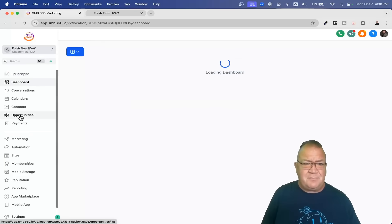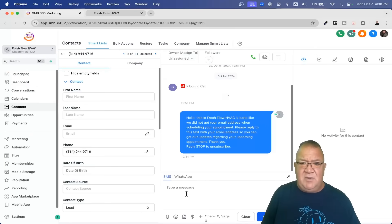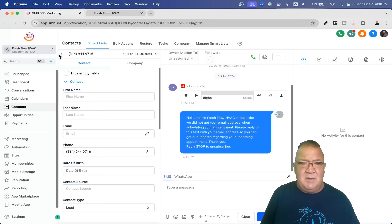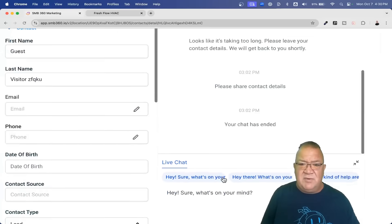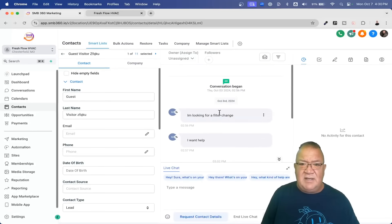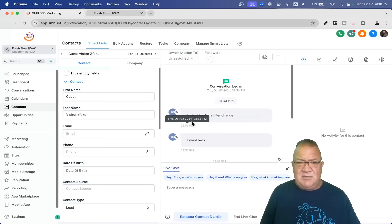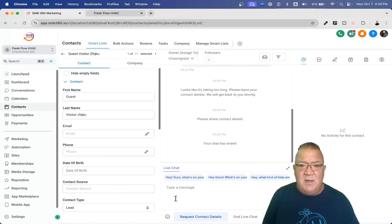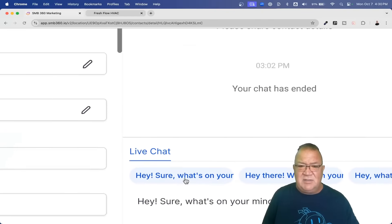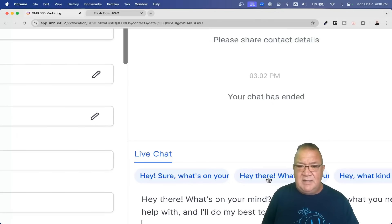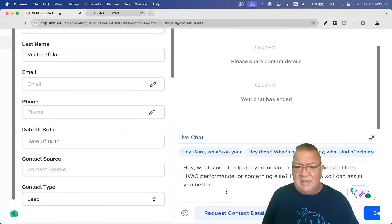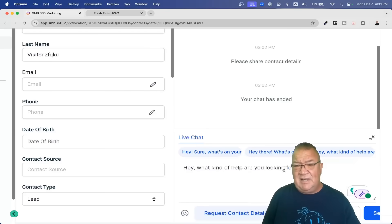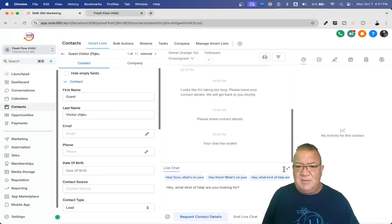If we go back to the contacts area and pick a particular person, notice right here it says AI bot is thinking. This is Suggestive mode — it read the conversation, something like 'I'm looking for a filter change.' Down here in the live chat area it gives you some suggestions. You can highlight over them, click on one to keep the text in the box, then edit or delete whatever you want and send whatever you particularly prefer. Keep in mind this works on the desktop version and does require manual intervention.